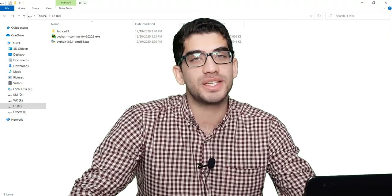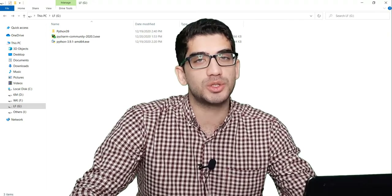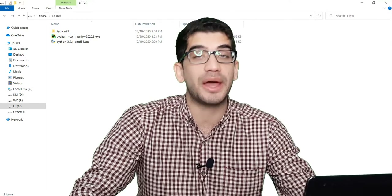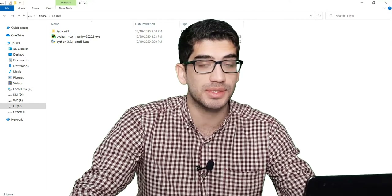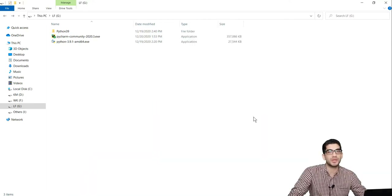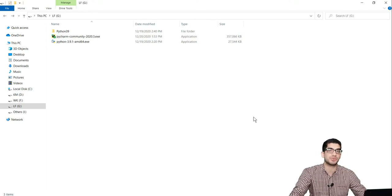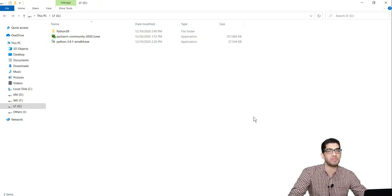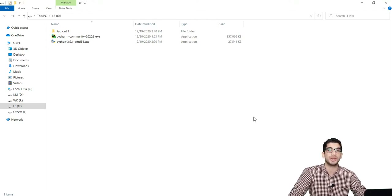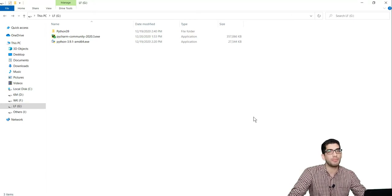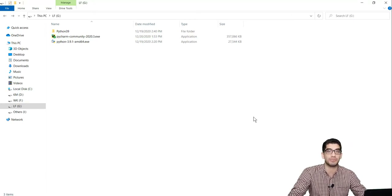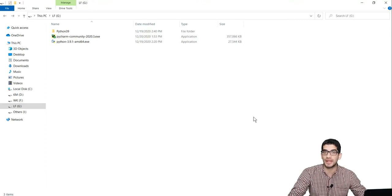Hey there, welcome to a step-by-step tutorial on how to install NumPy, SciPy, Matplotlib, and also Pandas. If you have watched my previous videos on how to install Python — there is a link here and also in the description below — you can remember that we have installed Python on Windows 10. But now we want to install NumPy, SciPy, Matplotlib, and also the Pandas package in Python programming language.